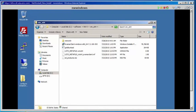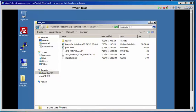Our lab environment consists of four machines. We are currently on NW Windows Host, which will be our Networker Server. We also have WinClient, which will be a Networker Windows client, a Data Domain System, and a Domain Controller. We have gone ahead and logged in to the NW Windows Host machine, and now we are going to navigate to the Networker software.